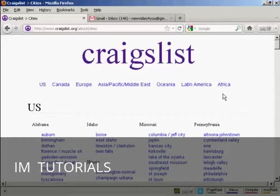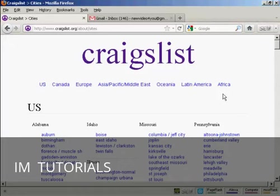In this video I'm going to show you how to post an ad on Craigslist. Craigslist is a free online classified advertising site. You can post an ad on Craigslist sites throughout the US, Canada and indeed much of the world.